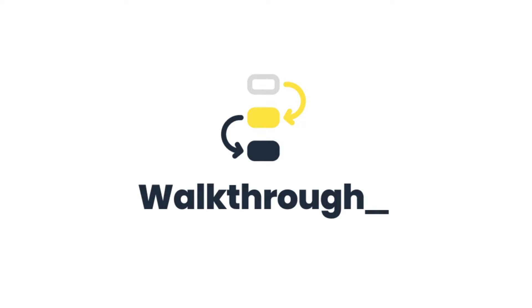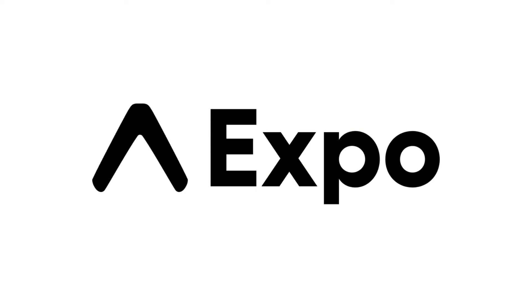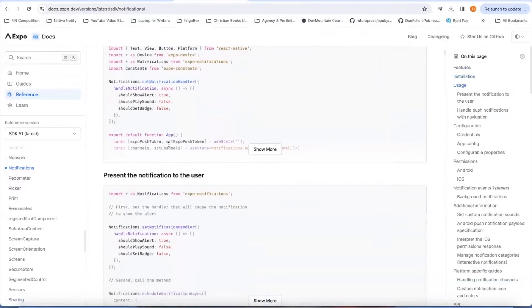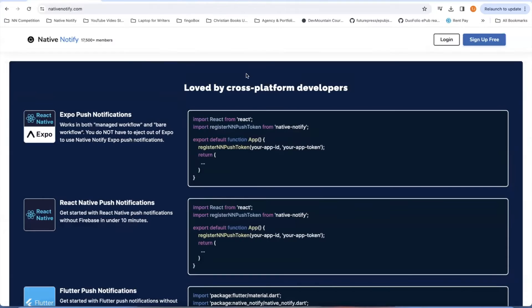What we're about to walk through will also work in the old Expo before Expo 50 — you can use this in both Expo 50 and earlier or later. The reason is Native Notify uses the Expo notifications library in the background. So however you would use Expo notifications is how Native Notify works too. Native Notify just makes the setup process a lot easier, instead of following all of these instruction guides. All you have to do is paste one line of code into your app and you're already set up.